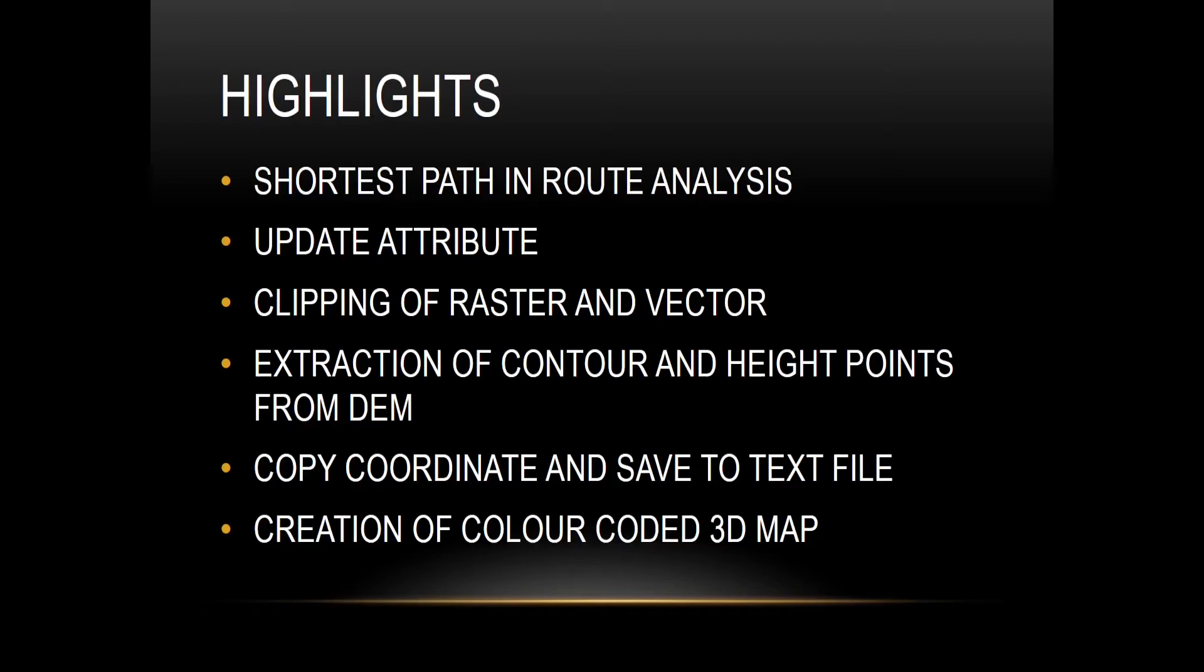Hello friends, welcome to QGIS basics. Till now we have learned shortest path and root analysis. In today's video we will learn update attributes.